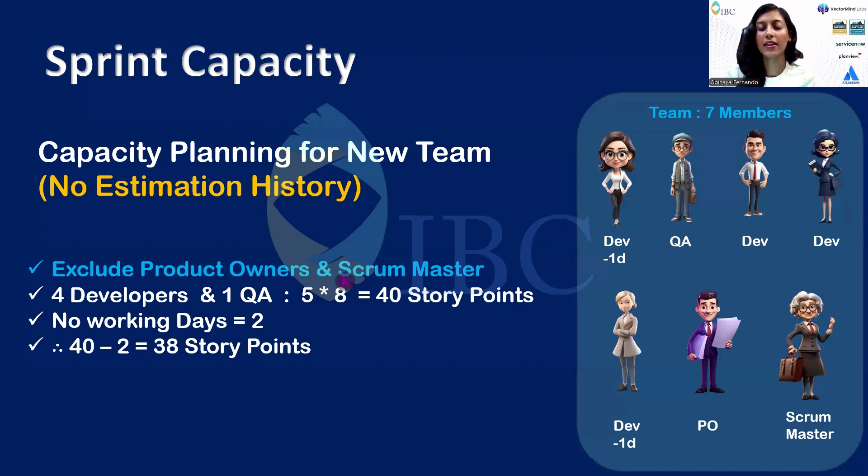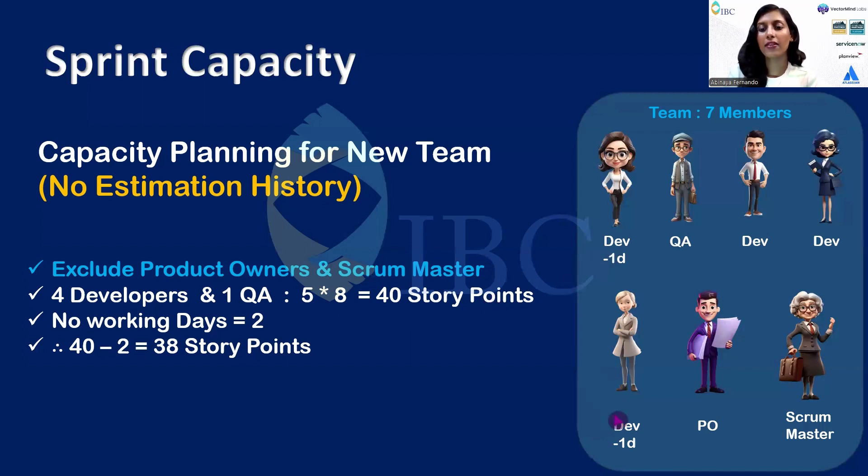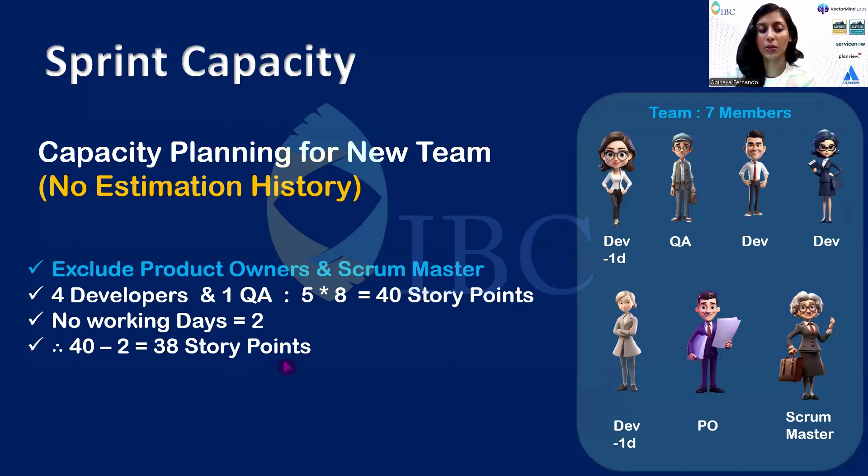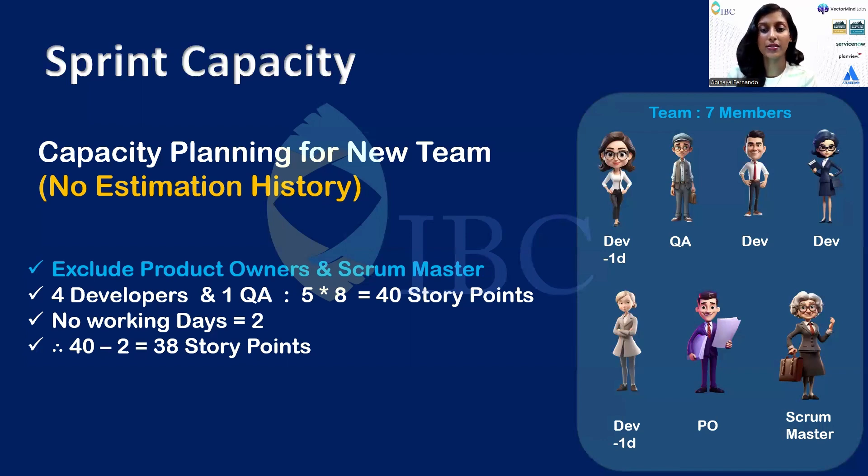So then we have four developers and one QA, which is five. Since we have no estimation history, I'm considering eight story points for each person, which is 5 × 8 = 40 story points. Next, we need to exclude the non-working days. These two developers have one non-working day, so I'm reducing two story points from each: 40 - 2 = 38 story points. This is the sprint capacity of this specific team, which can always vary based upon their estimation history.